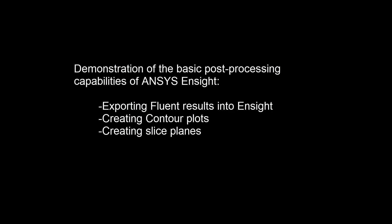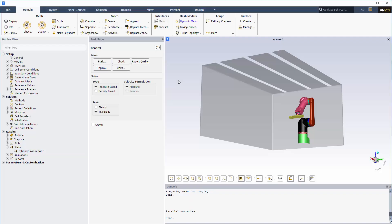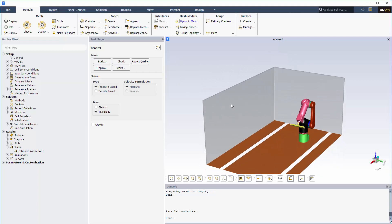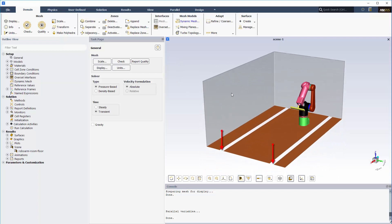In this video you'll learn the basic steps for setting up a dynamic overset mesh case involving relative motions between mesh components. This demonstration is based on the airflow around a moving robotic arm operating in a clean room environment. The air enters the room at 0.1 meters per second through three openings in the ceiling, travels around the moving robotic arm, and then exits through two slits in the floor. As the robotic arm translates, its five components articulate relative to each other.